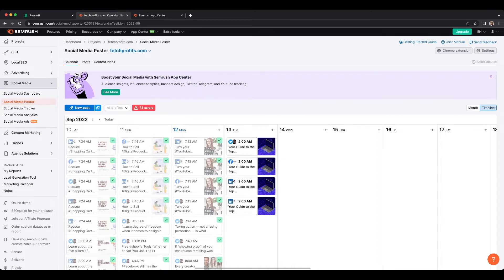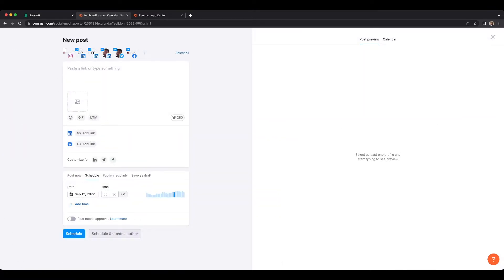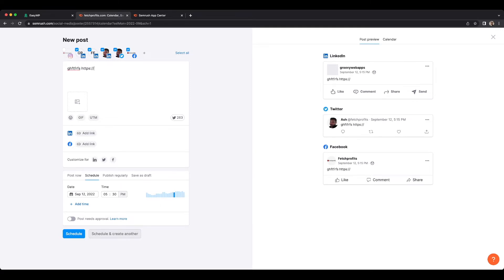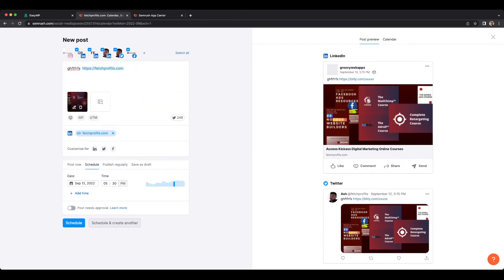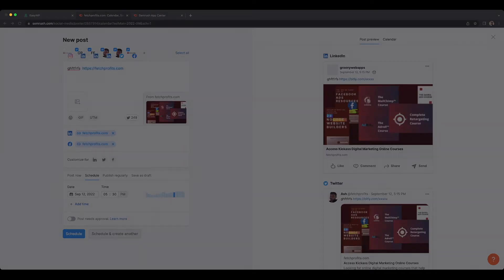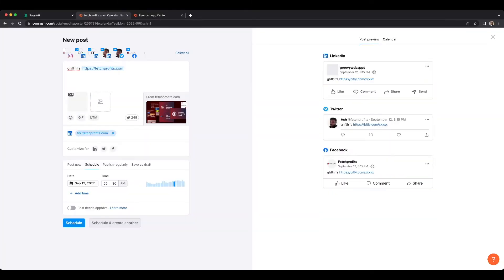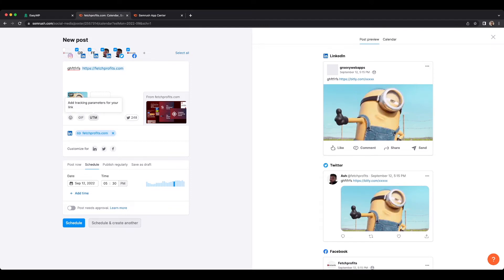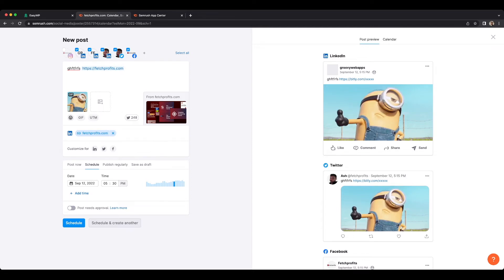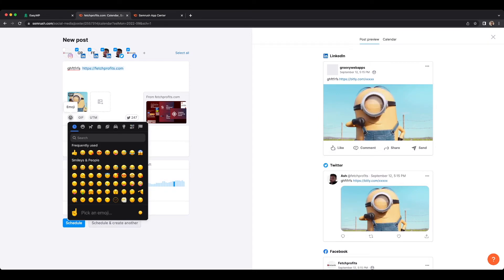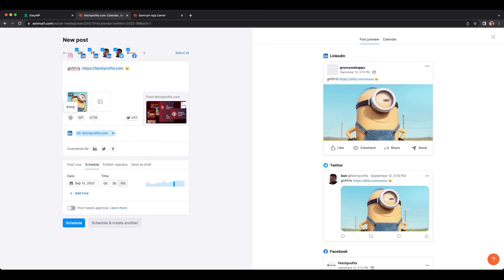To post a new post, all you need to do is click on New Post here and add your post content, then add a link. You also have the option of shortening your link or not, and an image will drop down which is extracted from the link you added. You can choose to add that image or delete it and upload your own image from your desktop or laptop. You can also add tracking parameters for your links so that you know which particular profile is sending your traffic — a marketer's favorite. You can also add emojis easily using the emoji icon.